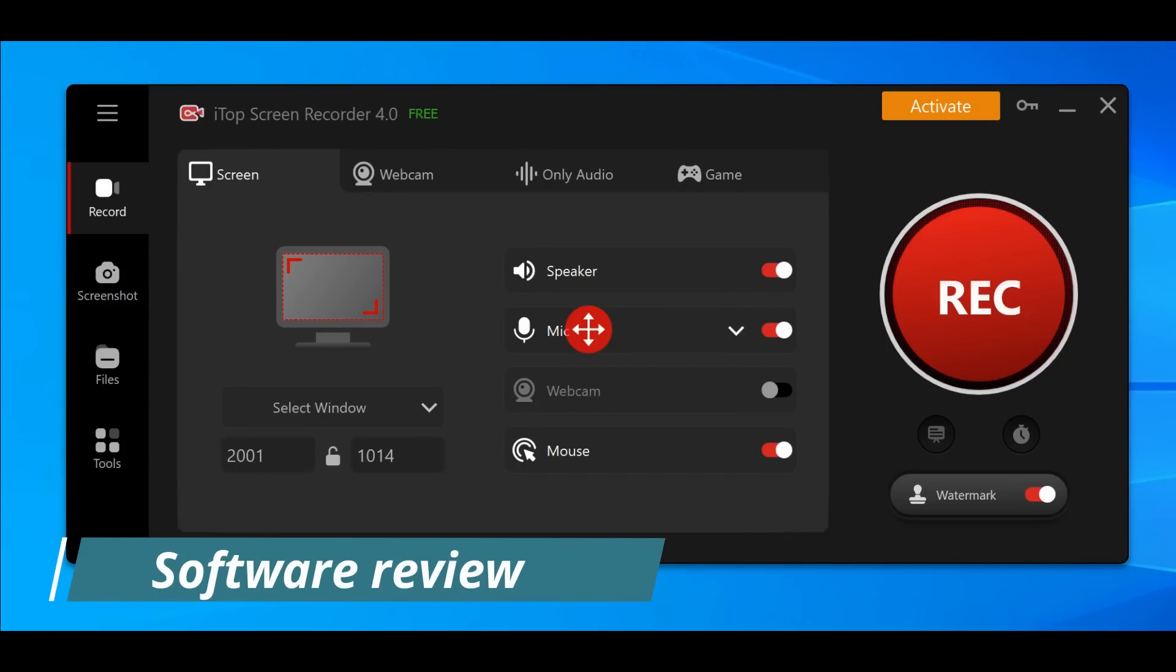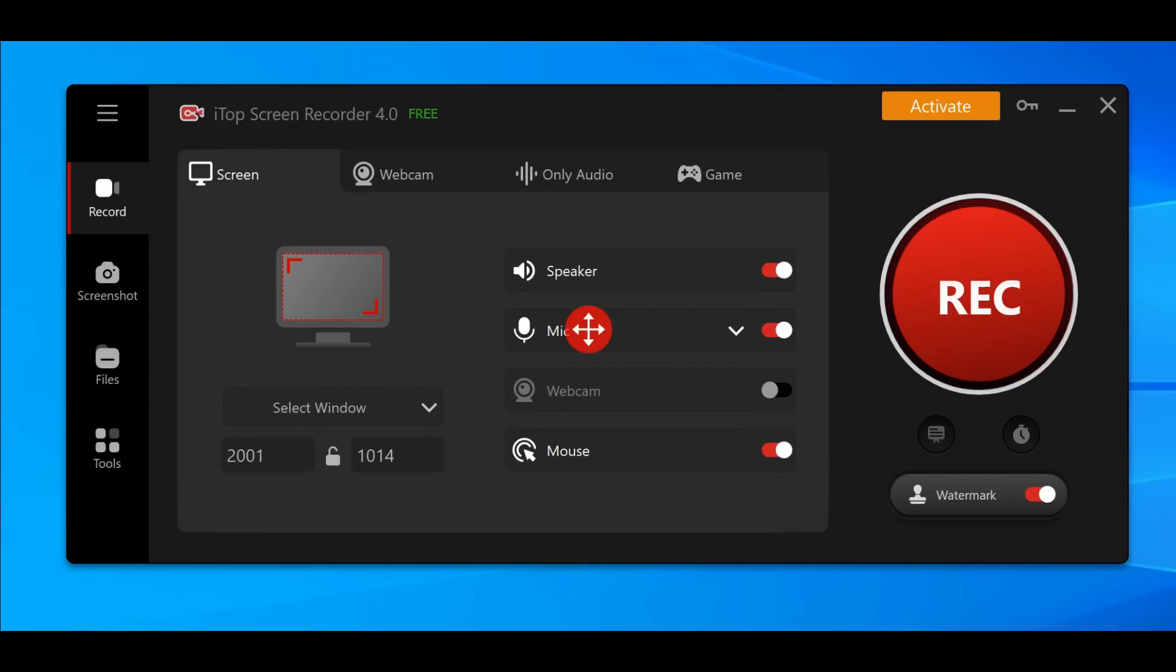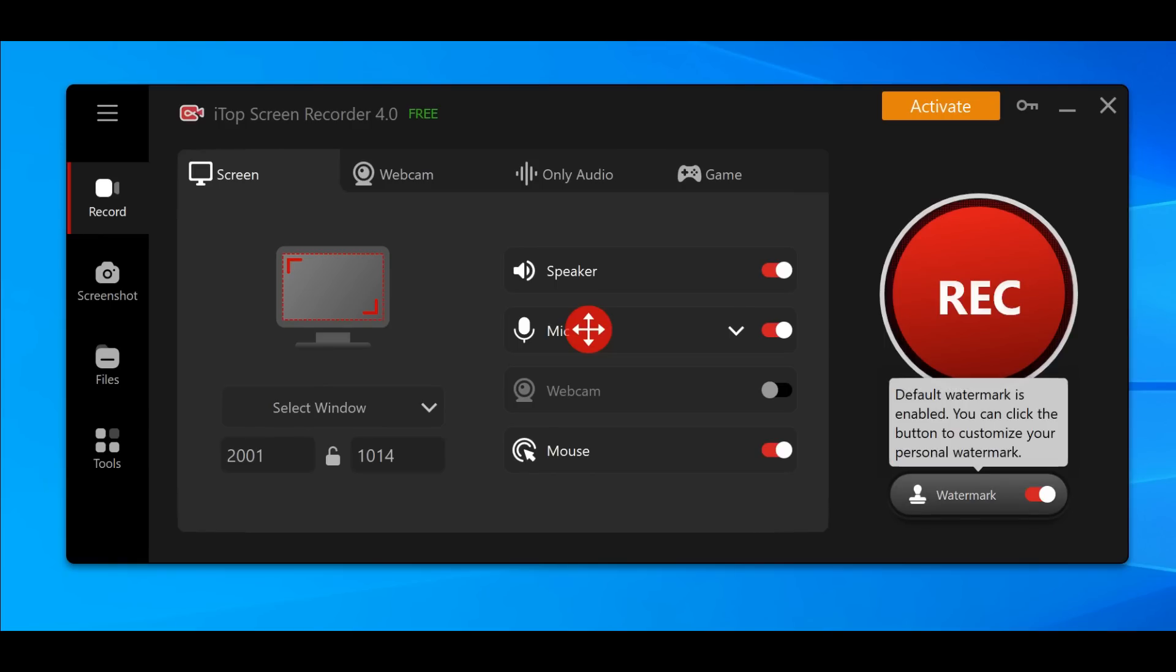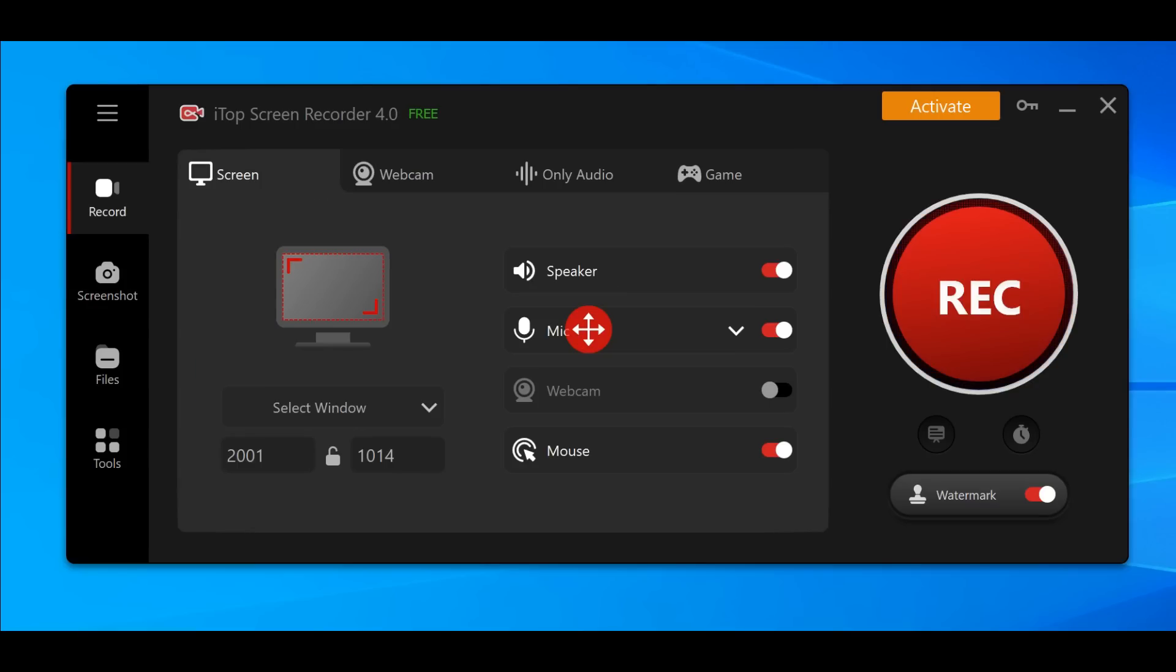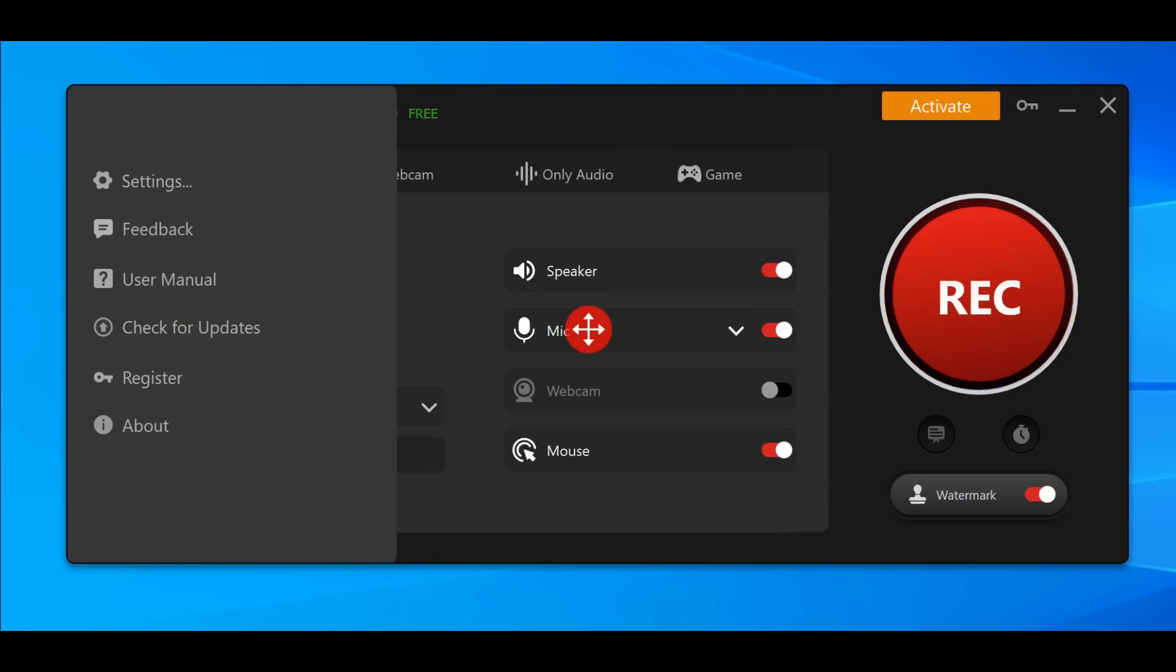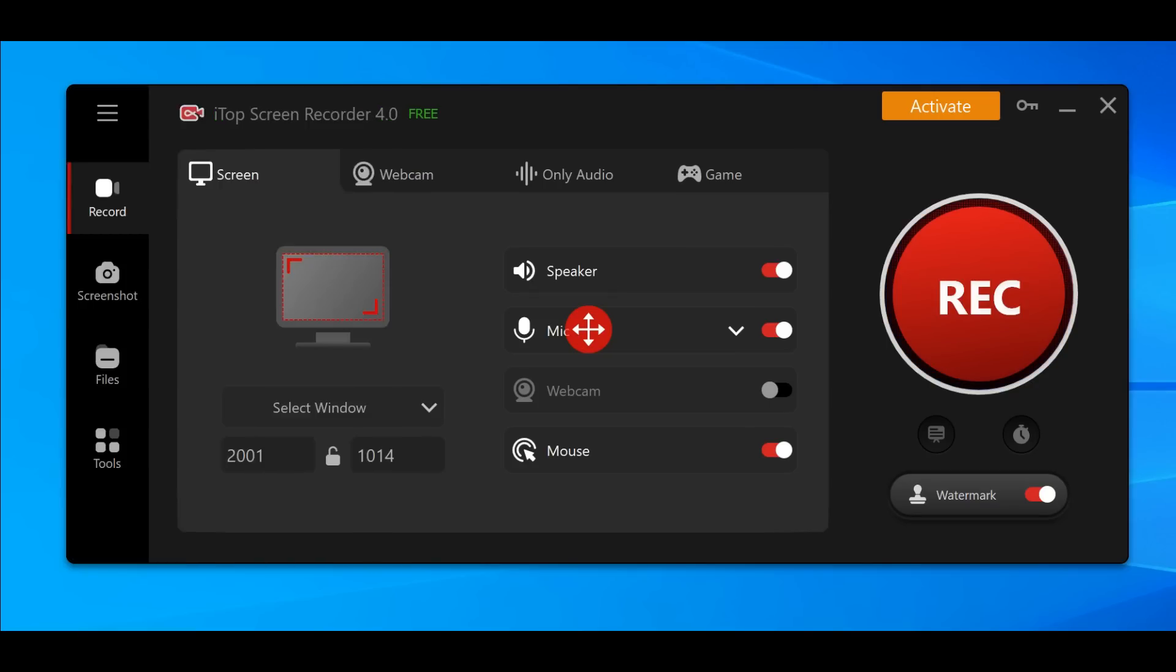Okay guys, welcome back. This is how this screen recorder looks like - iTop Screen Recorder 4.0, the latest version. They give you an option here if you want to remove the watermark by purchasing this app, but you can use it in free mode which is very beautiful.